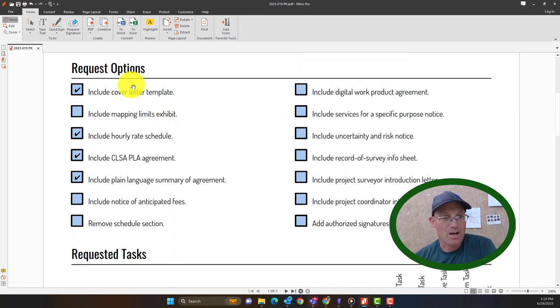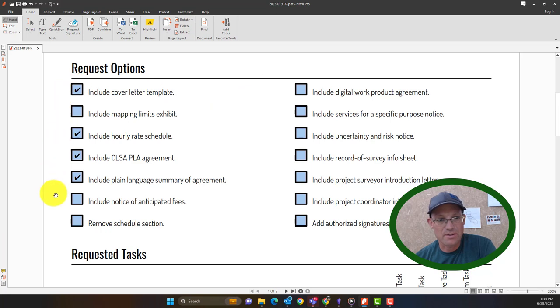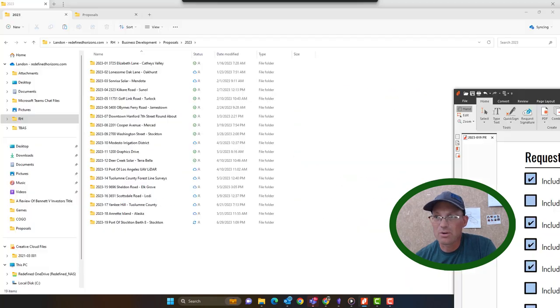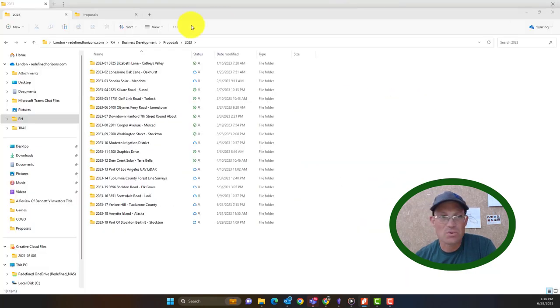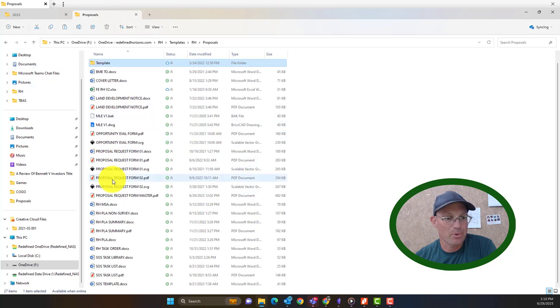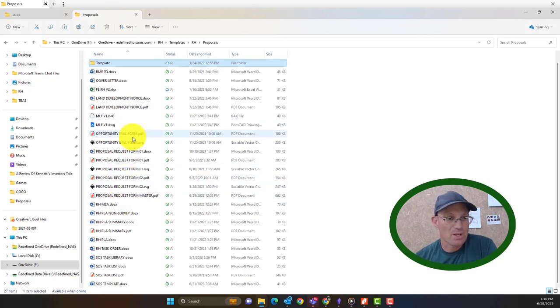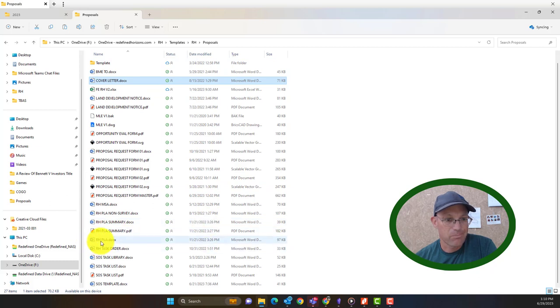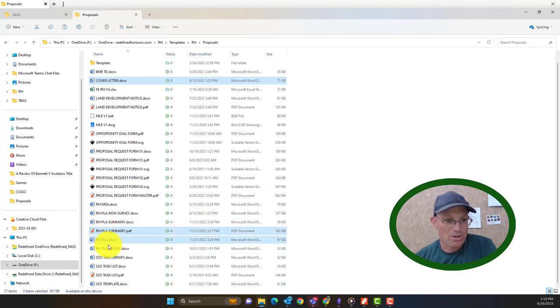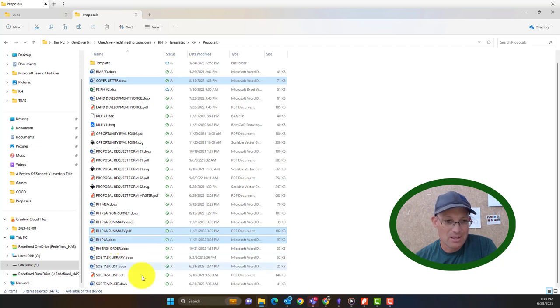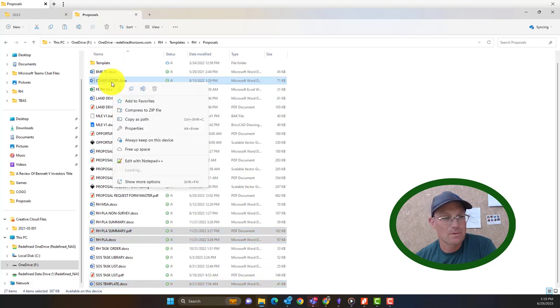Then we're going to go down and copy over the files we need. So that's where we're going to look at this requested options section. So I know I need a cover letter, an hourly rate schedule, our agreement, and the plain language summary of the agreement. So most of those things are also going to be in the proposal template folder. So the first thing we need is the cover letter template right here. We also need the plain language agreement and the summary. We grab the word doc of the actual agreement. The summary is a PDF. And then we need our scope of services template.